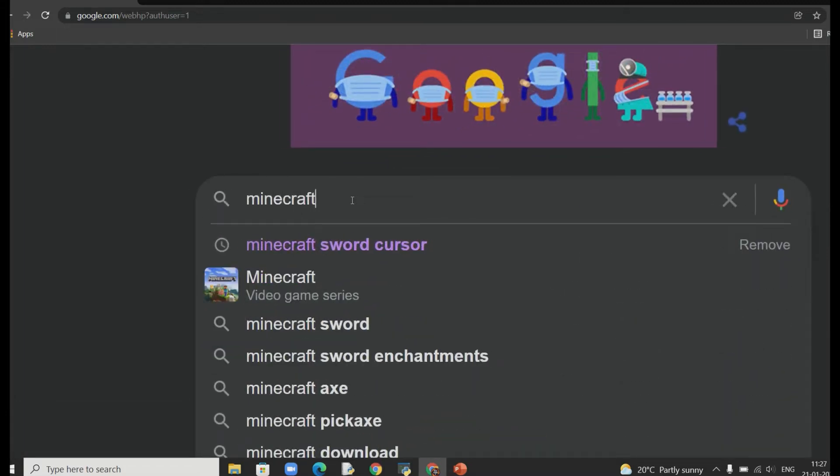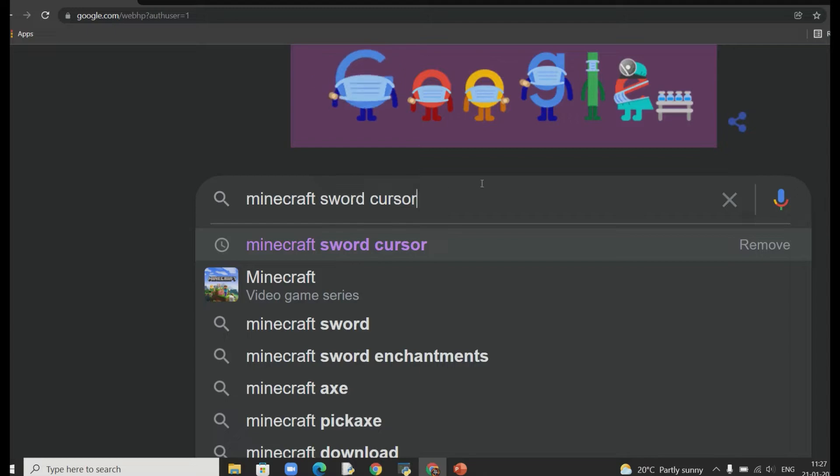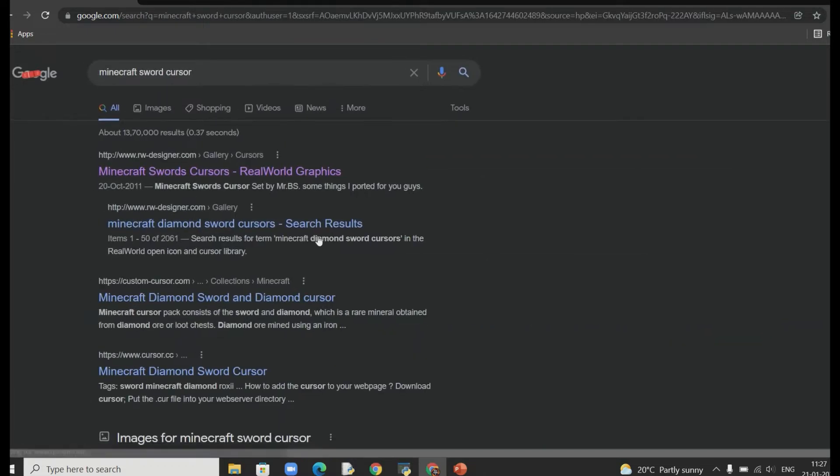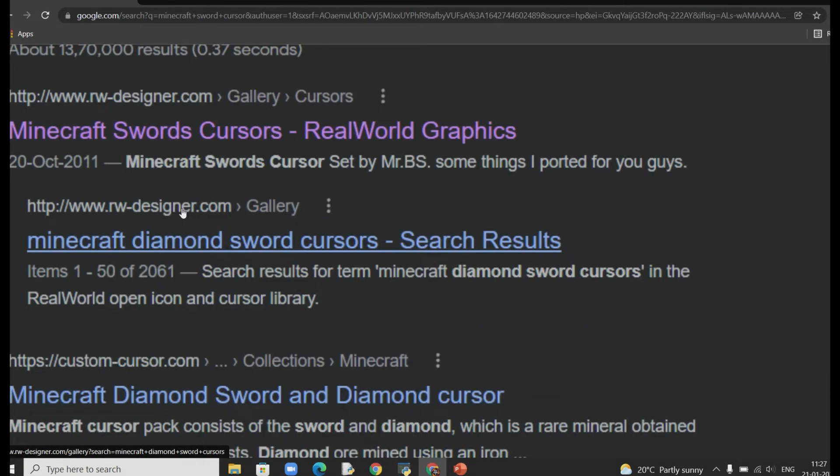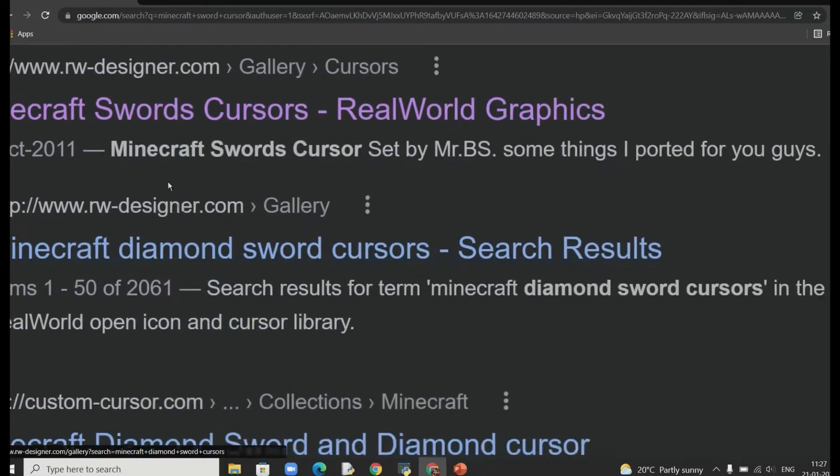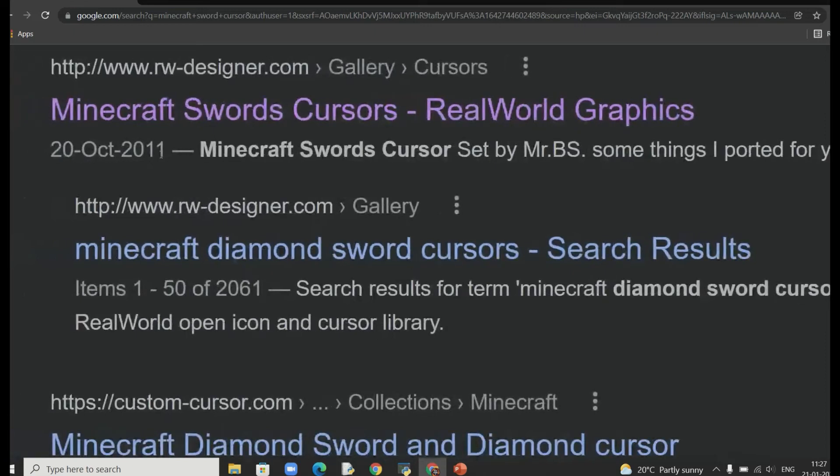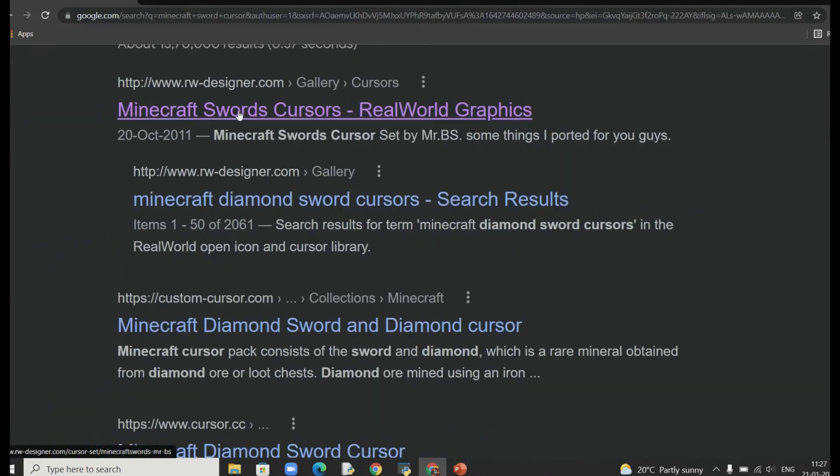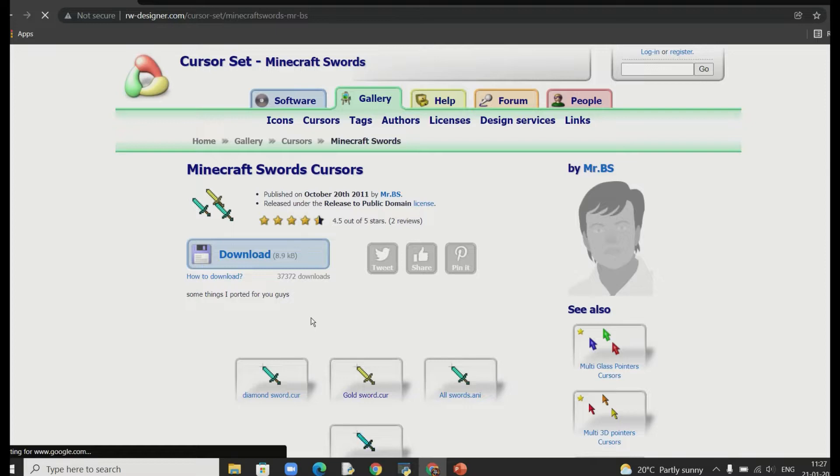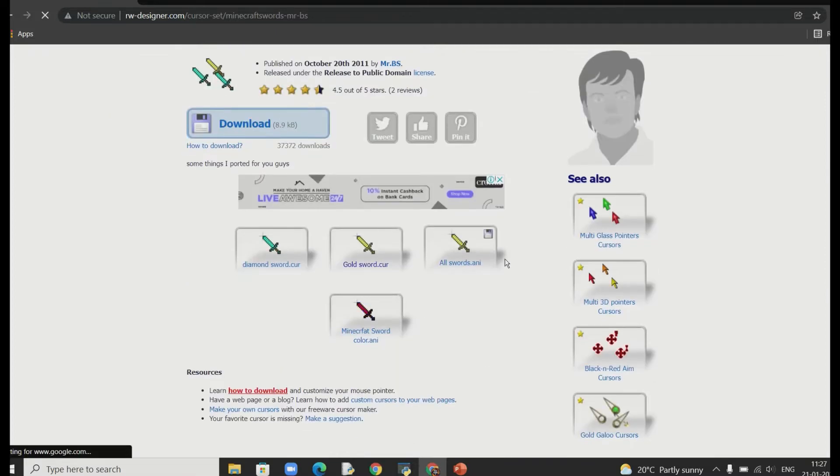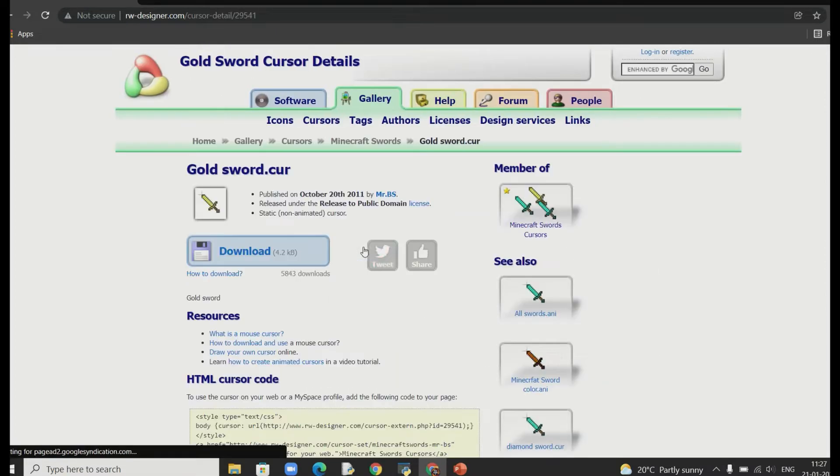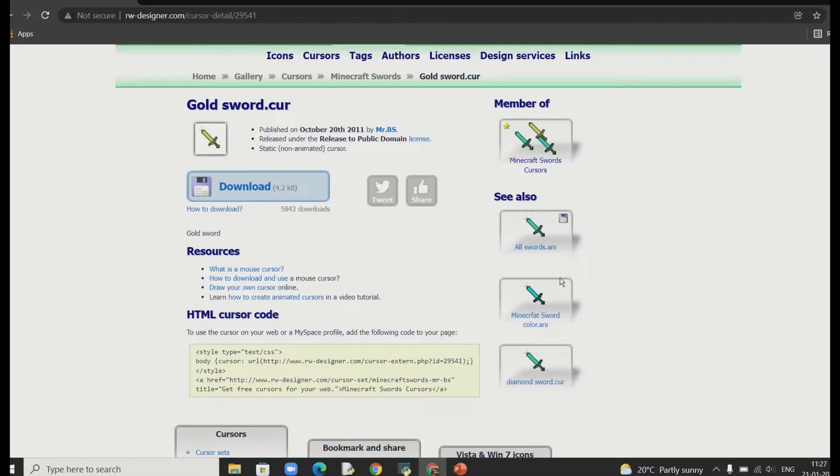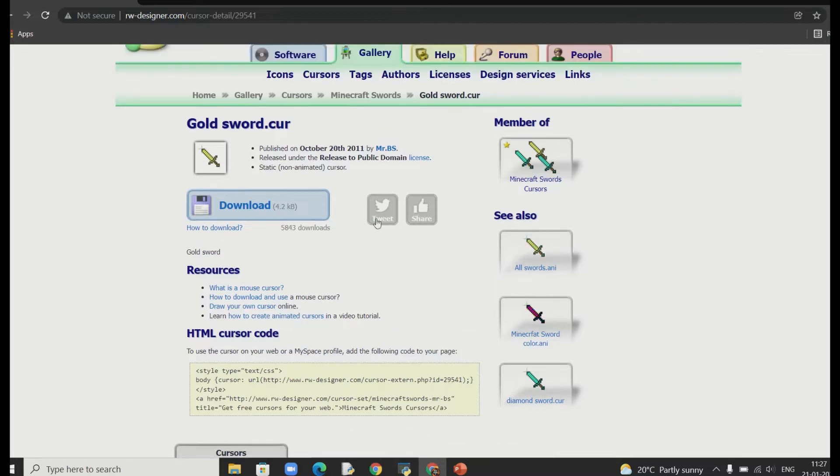So first of all you need to go to Google here and just search Minecraft Sword cursor. So this will take you to a website. Make sure it is this right and correct one. I would be posting the link in the pinned comment down below. So once you go there you will see these bunch of different types of cursors and this is not only for Minecraft.